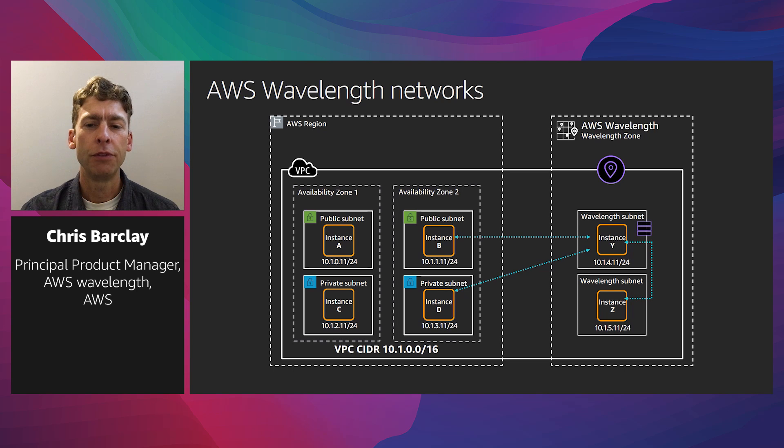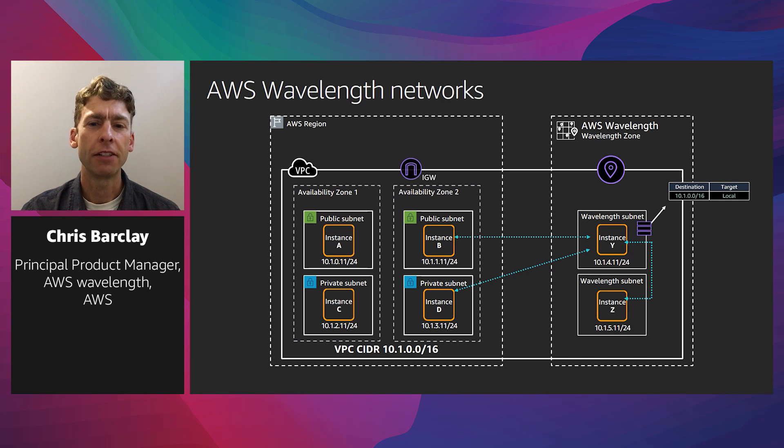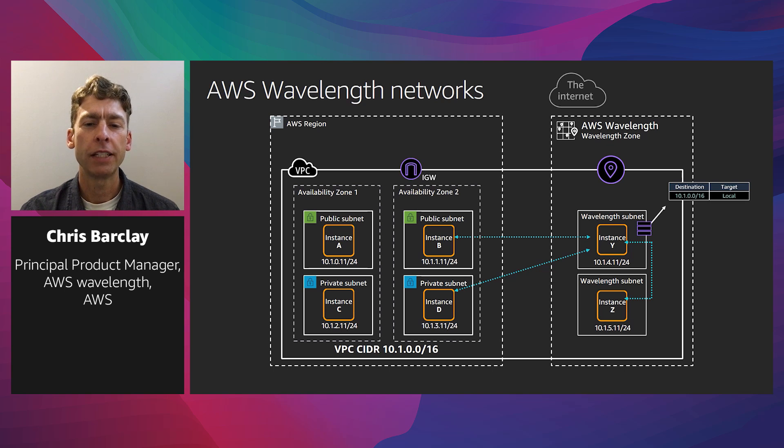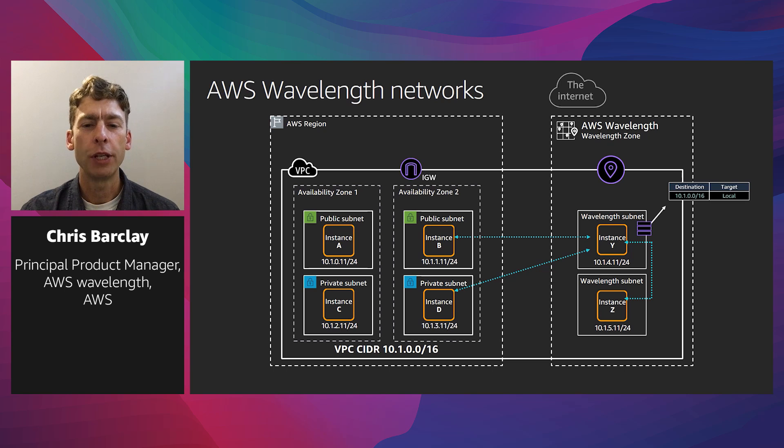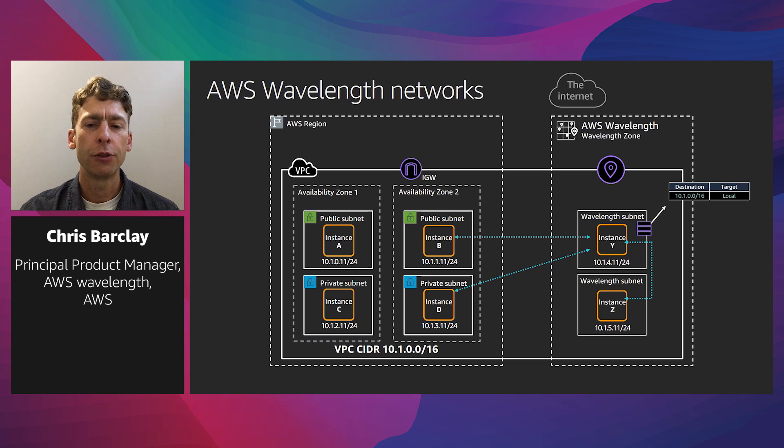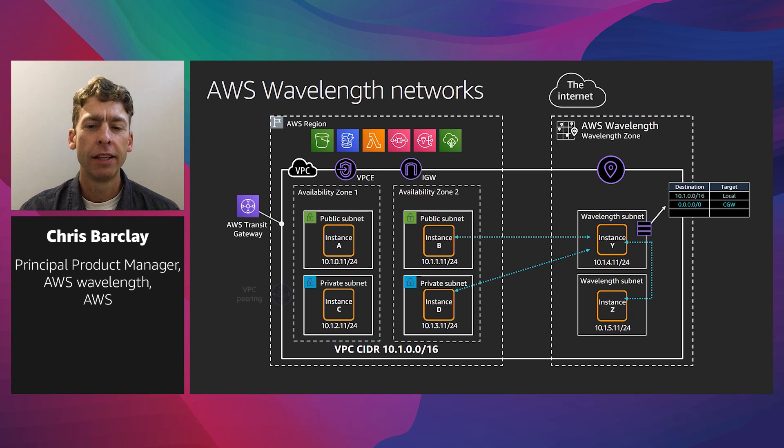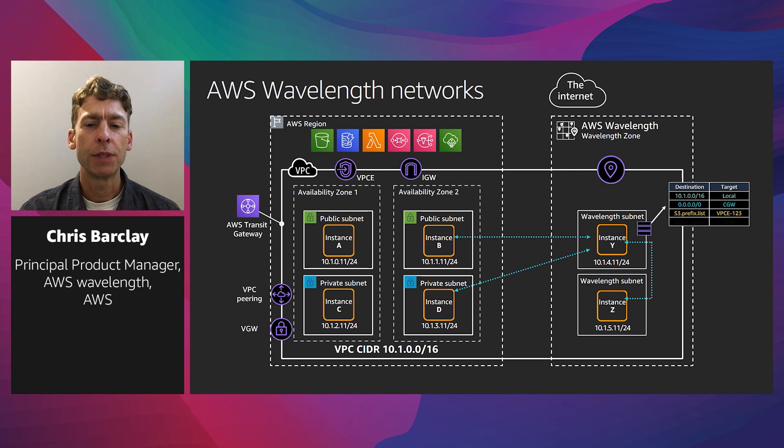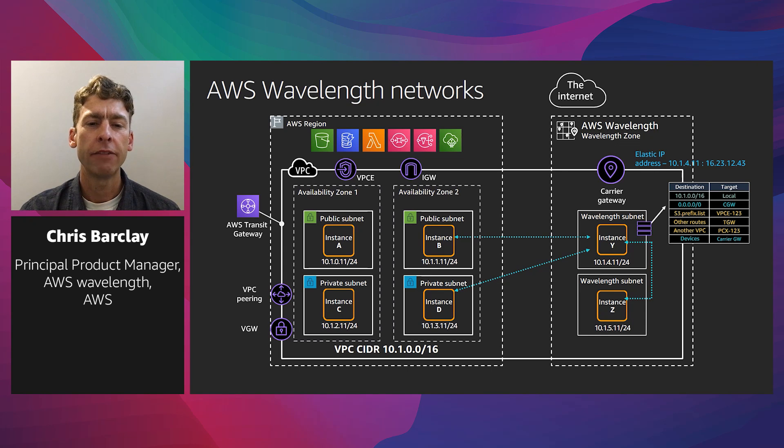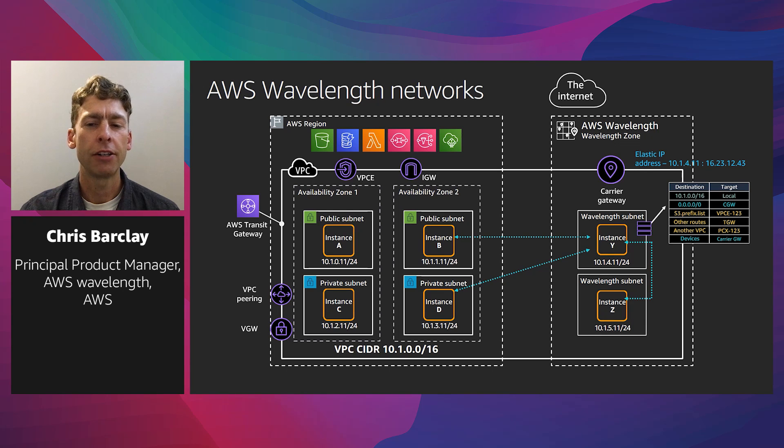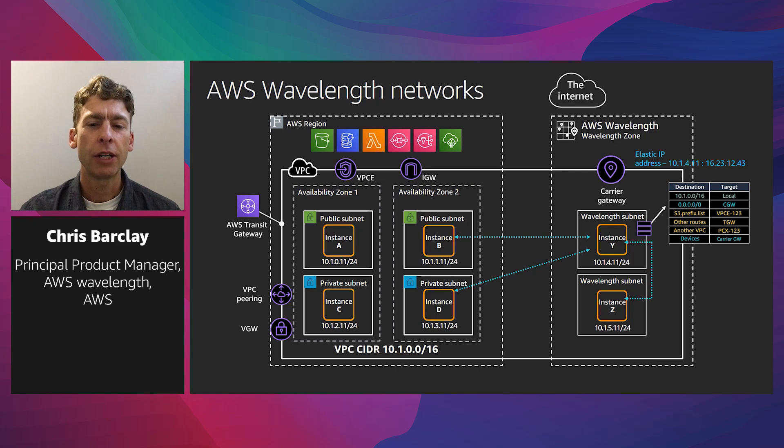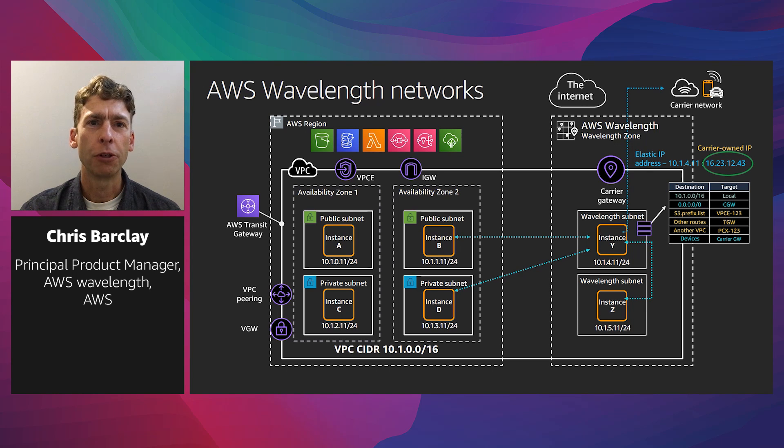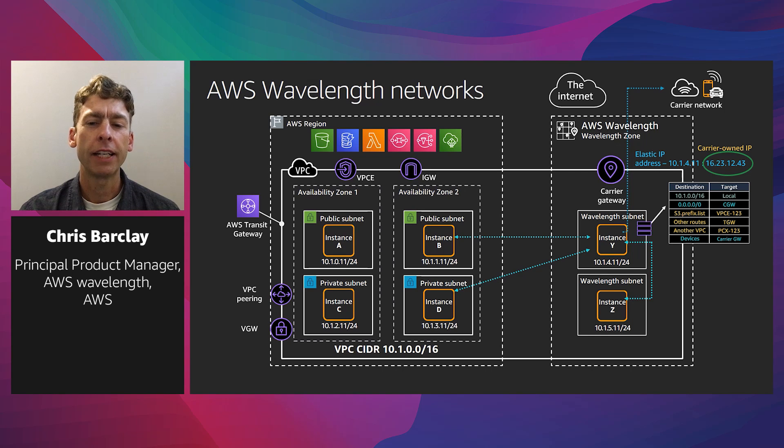In this example, you can see that instance Y in the Wavelength zone can connect to instances B, D, and Z over the local VPC network. Existing concepts like transit gateways and VPC peering continue to work, and you can use endpoints for services like S3. With Wavelength, we have introduced a new concept of a carrier gateway. The carrier gateway allows you to route traffic from a specific location into the Wavelength zone, as well as outbound traffic to the internet. The carrier gateway provides connectivity between your Wavelength zone and the telecommunication carrier's network, including mobile devices on that network. The carrier gateway performs NAT for the EC2 instances' private IP addresses to the carrier IP addresses from a pool that is assigned to the network border group. The carrier gateway NAT function is similar to how an internet gateway functions in the AWS region.